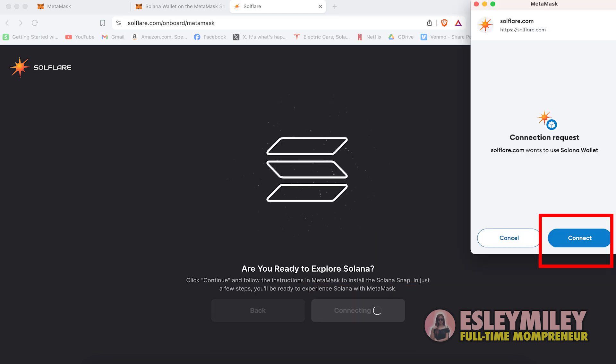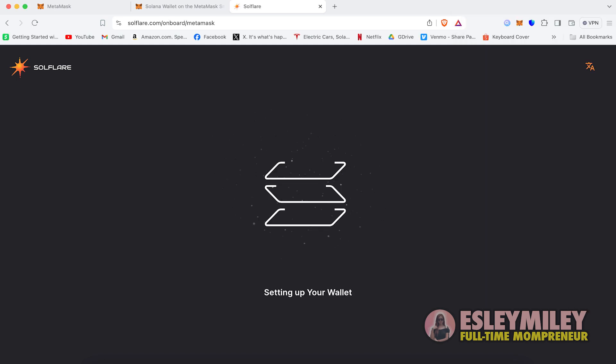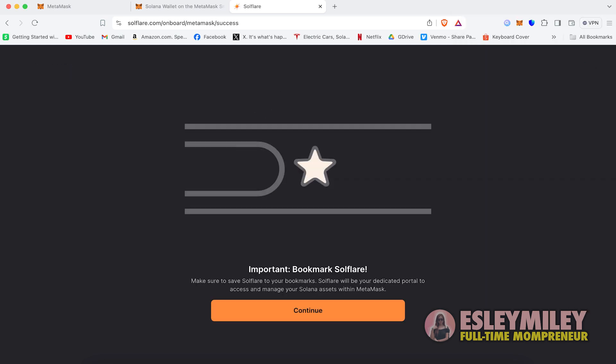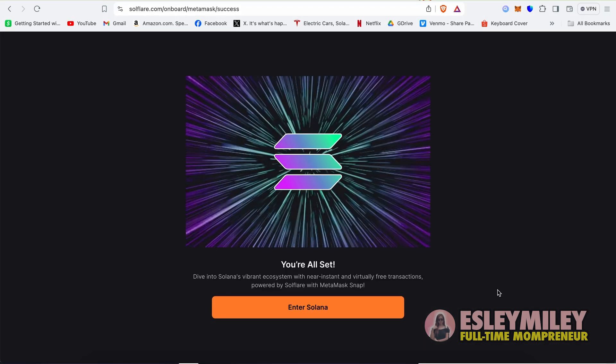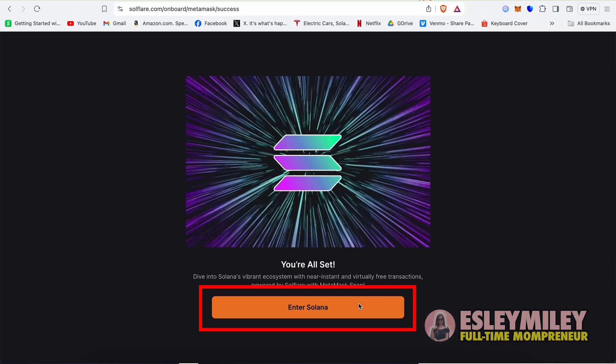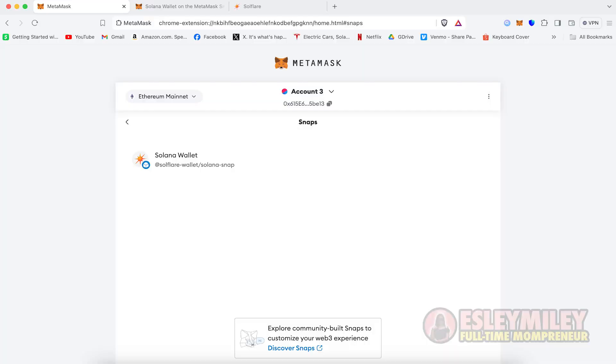Then connect in the MetaMask pop-up notice. Bookmark Solflare for easy access and click Continue. You should now see your Solflare Solana Wallet provided by MetaMask.